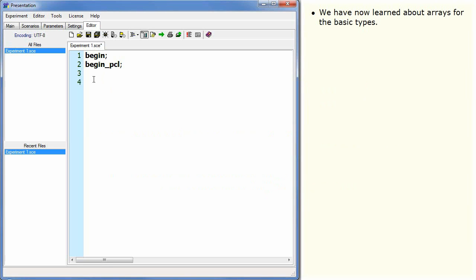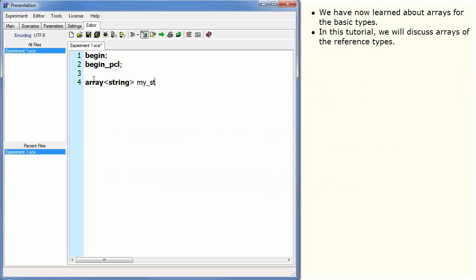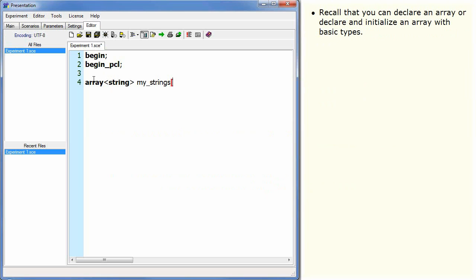We have now learned about arrays for the basic types. In this tutorial we will discuss arrays of the reference types. Recall that you can declare an array or declare and initialize an array with basic types.